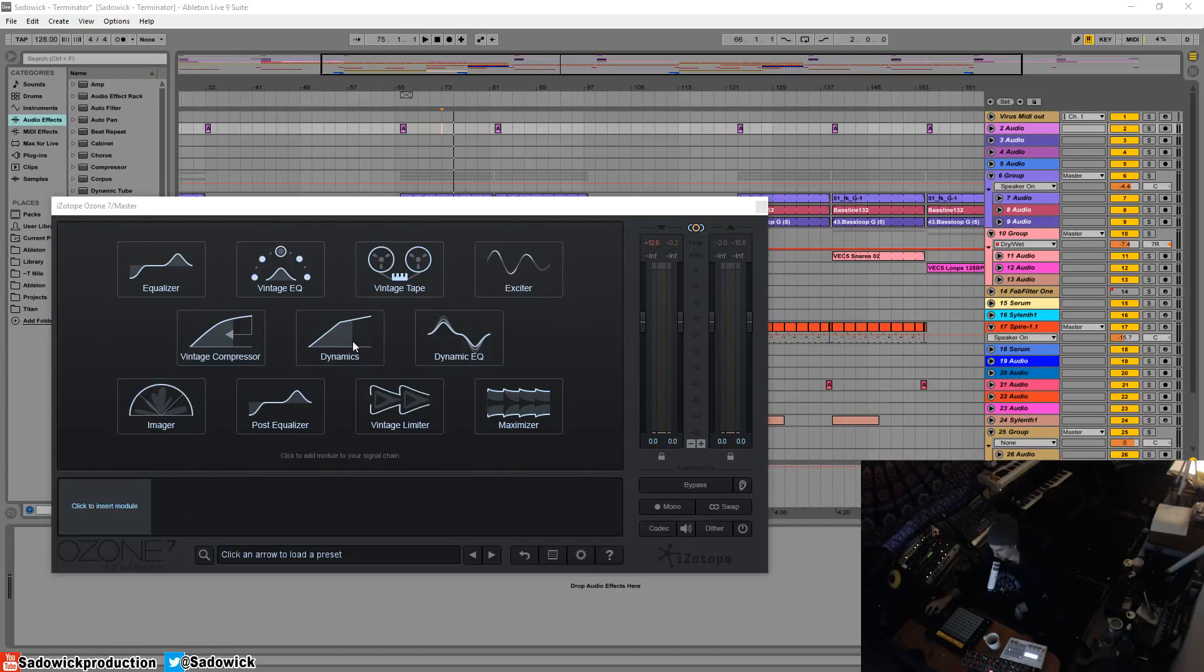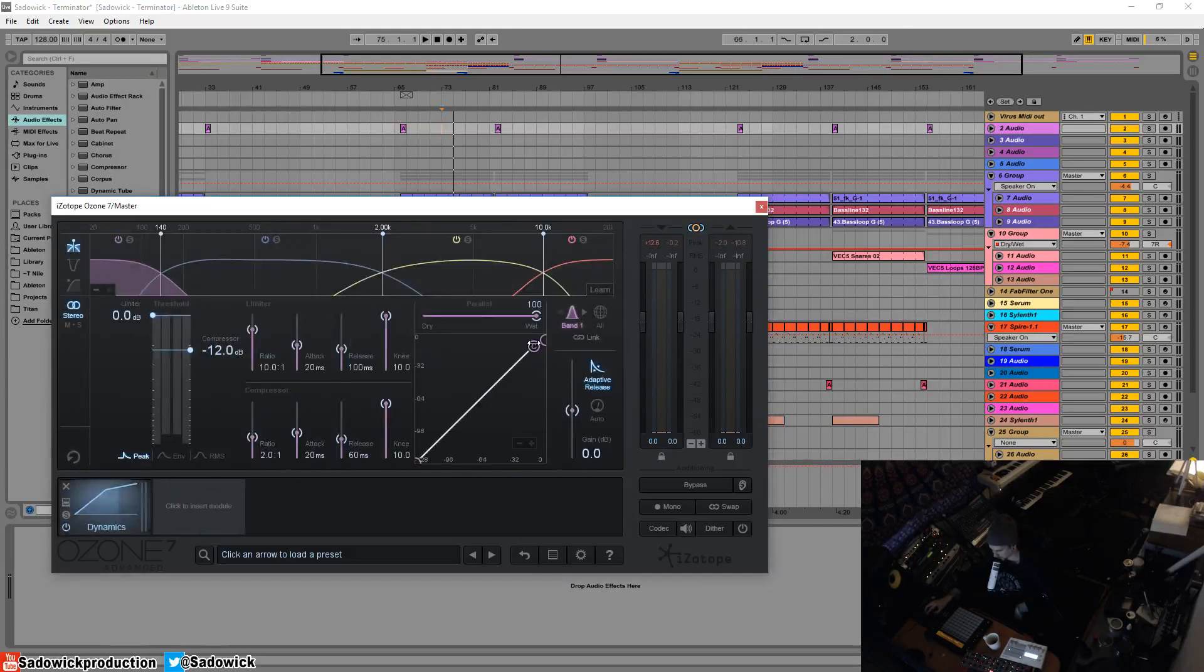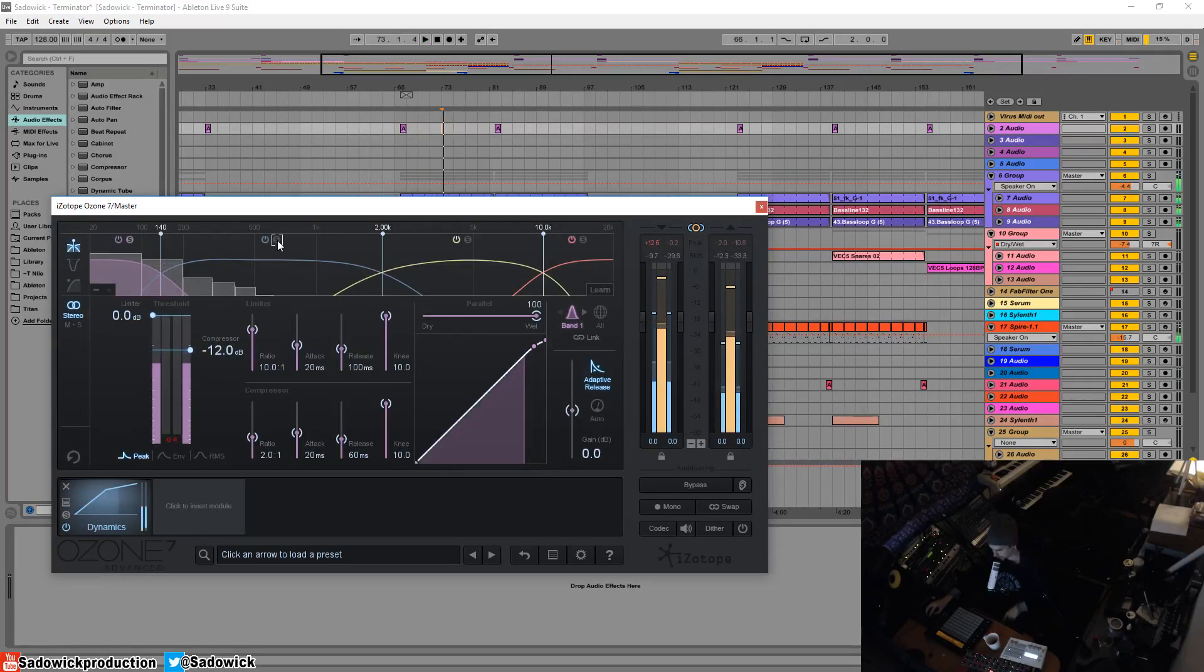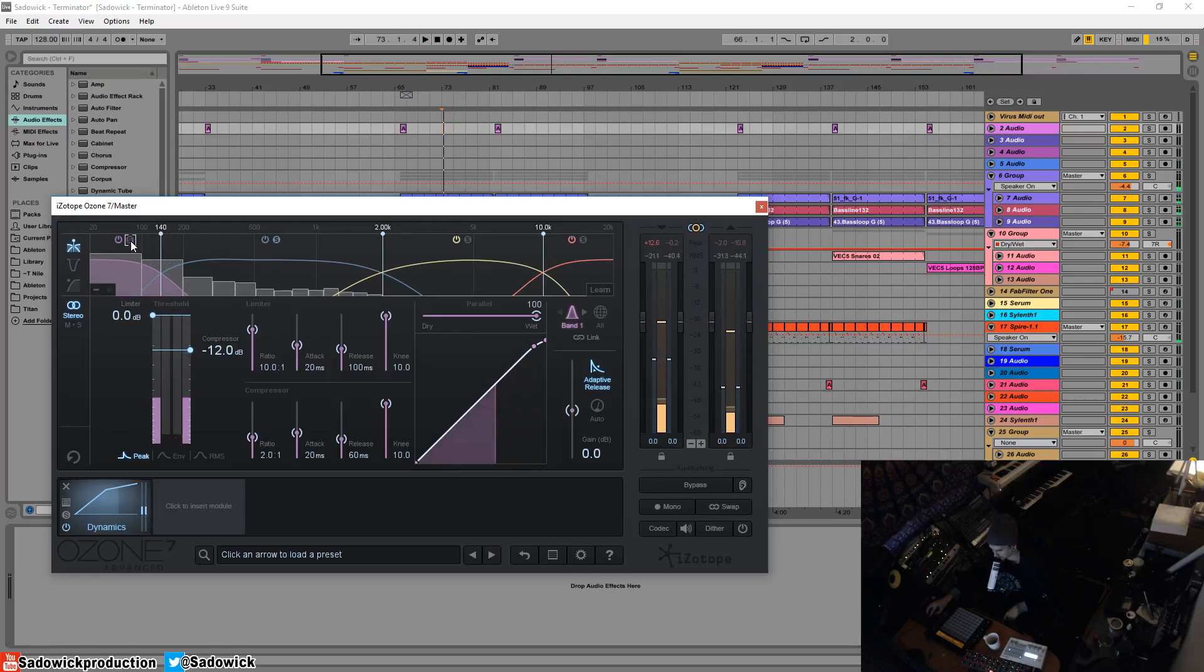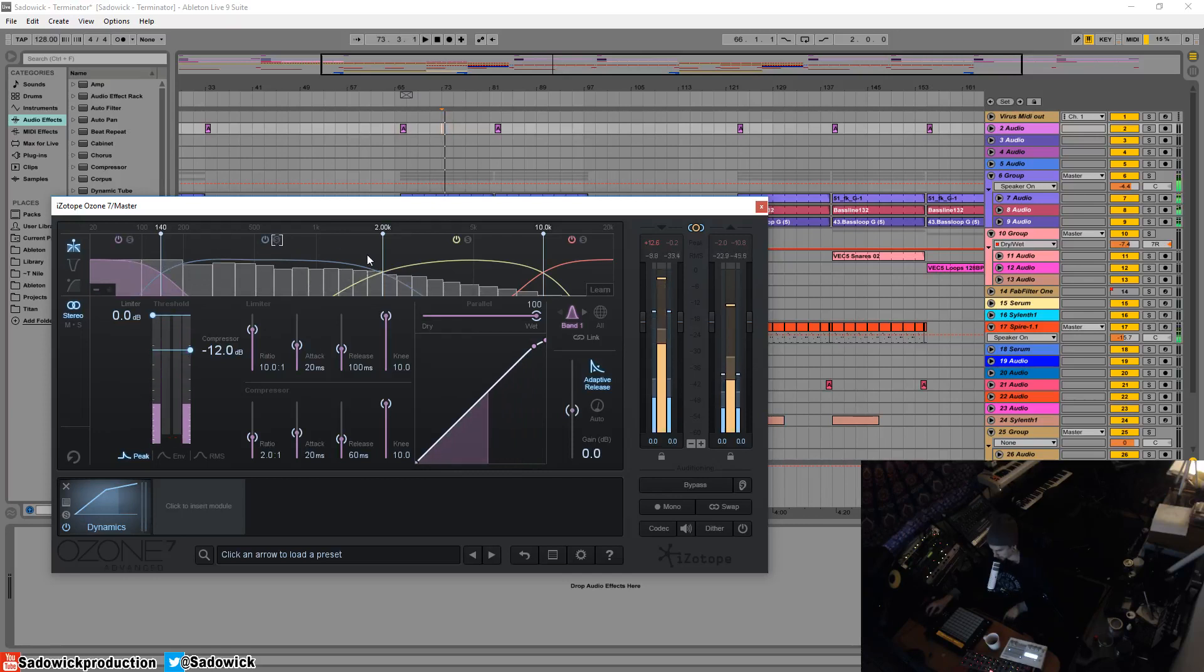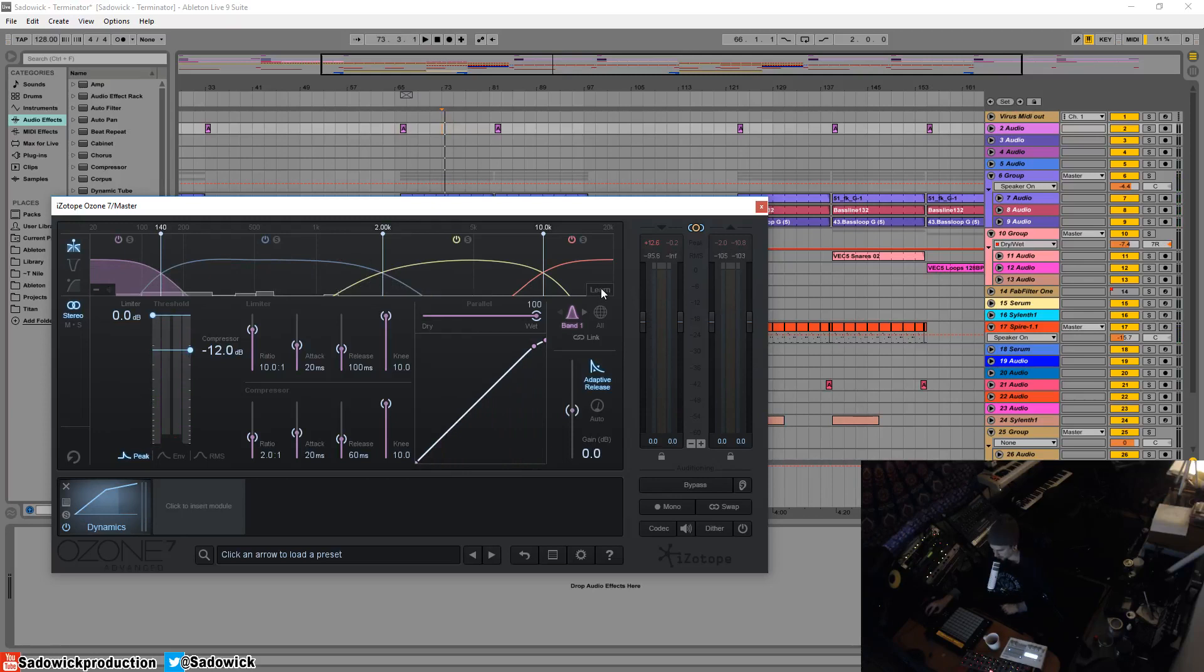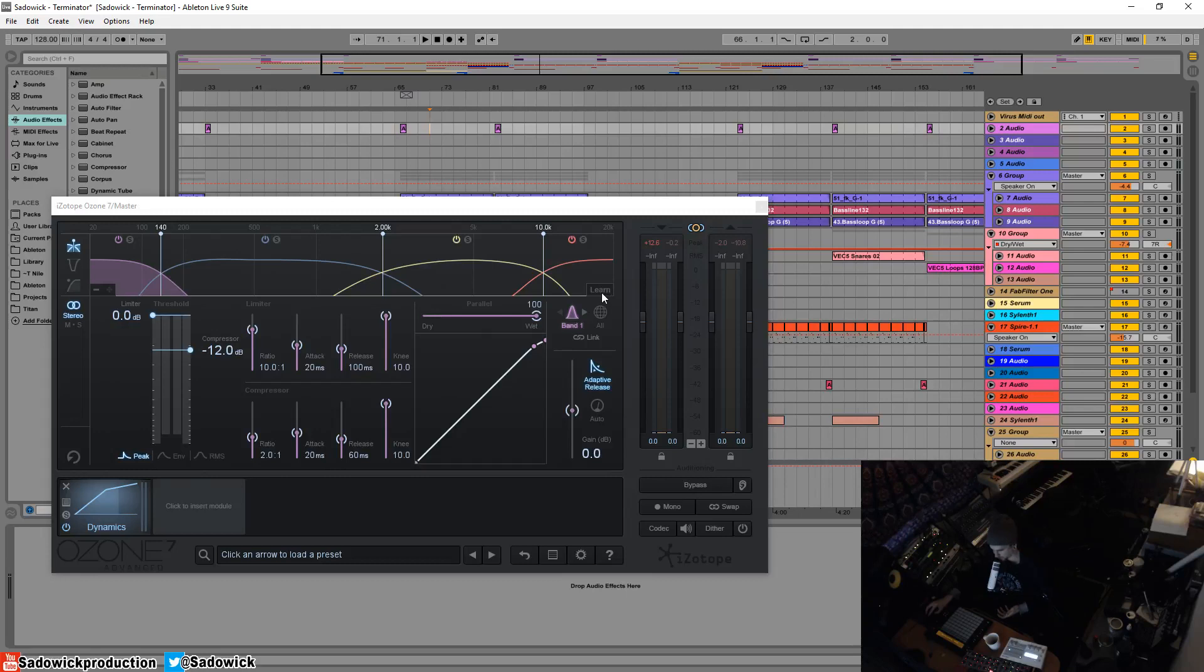Let's hit the dynamics first here, and you'll see that each band is set up. So you can hit this learn button here, and this will automatically find crossover points that make sense for your material, whatever you're doing. It'll automatically examine the frequency and make the best judgment for you, and it's a good starting point.